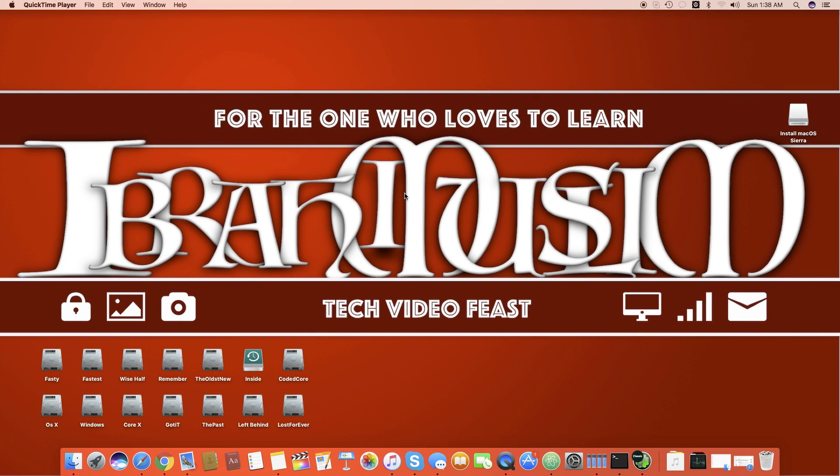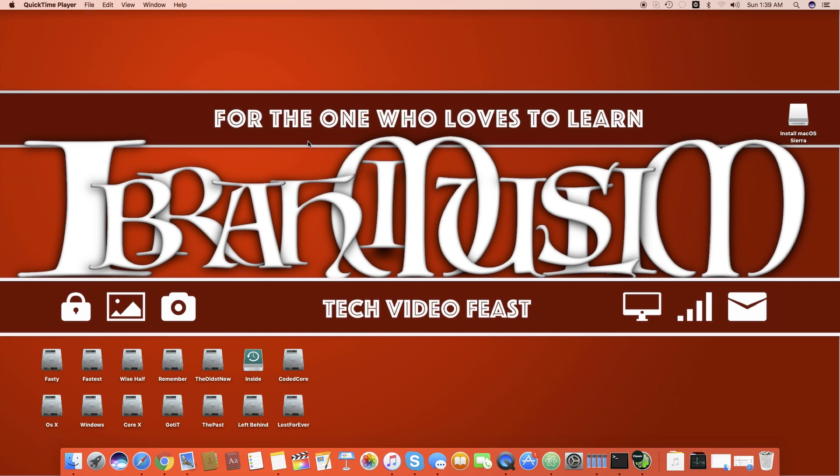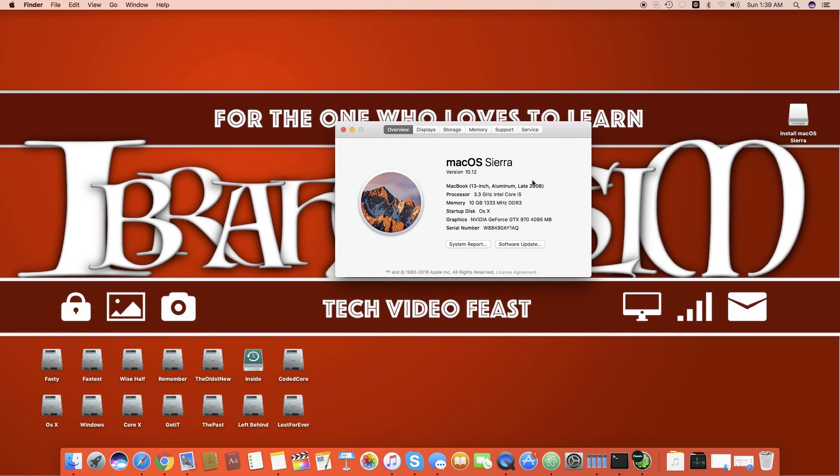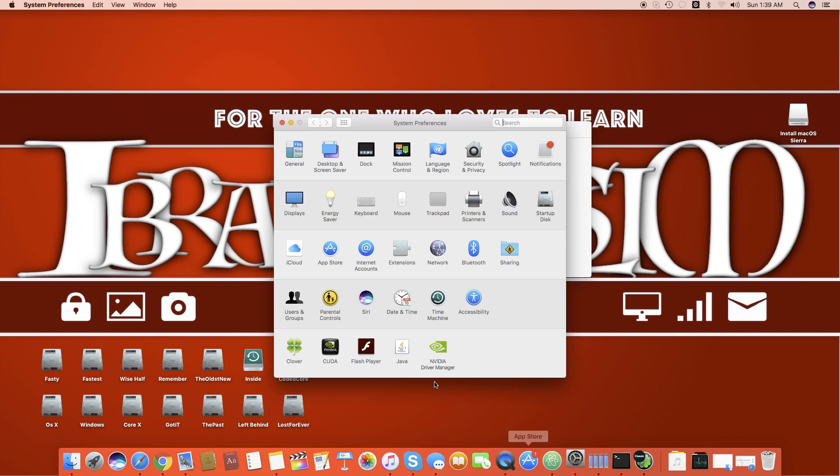Hello, Assalamualaikum guys and welcome back to a new tutorial. It's Ibrahim Muslim and today I'm going to show you how to get your Nvidia web drivers working on macOS Sierra. Right now we are on macOS Sierra 10.12 and you can see my Nvidia GTX 970 is working perfectly. There is no issue and it has detected it.